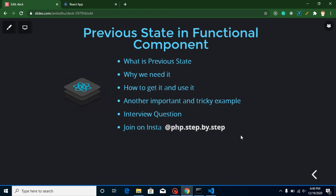Hi everyone, welcome back to my channel. My name is Anil, and in this React.js video tutorial we will learn what is previous state and how we can use it in a functional component. In this video we will learn two examples for previous state — both are very important for interviews. One is a logical example and the second one is a trick example. Let's go through the points: we will learn what is previous state and why we need it.